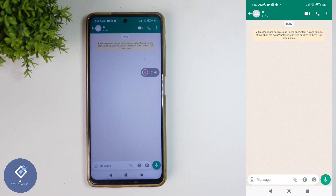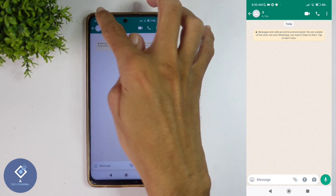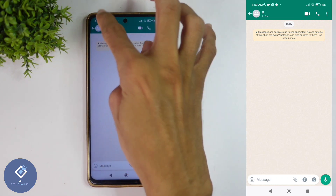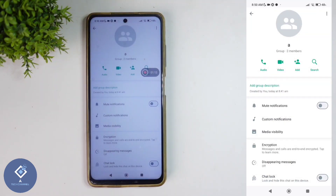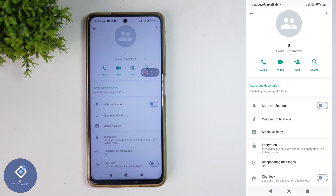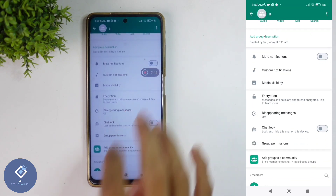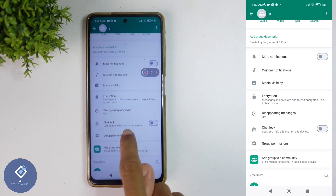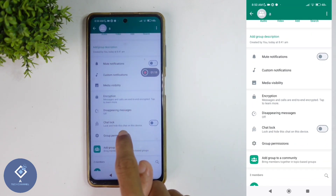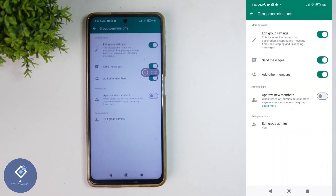If you are admin, what you need to do is — above you can see your group profile. Click on this group profile. After clicking on that, scroll down. When you're scrolling down, you can see one option: Group Permissions. Click on this button.